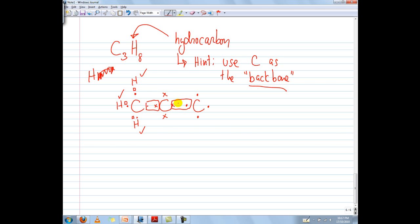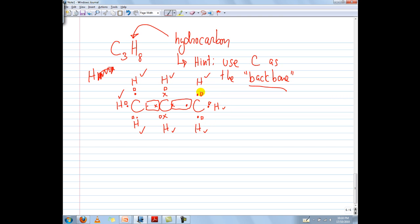Looking at the middle carbon, it has 6 electrons, meaning it needs 2 more electrons to become stable — to have that full octet of 8 electrons. So I'm going to put another 2 H's, one on top and one on the bottom, and each of them donates 1 electron. Both hydrogens are now stable, and checking the carbon — 2, 4, 6, 8 — it is also stable. I've now used 5 hydrogens out of 8, so I still need to place 3 more hydrogens on the remaining 3 unbonded electrons around the last carbon. Each of those hydrogens is now stable, and that carbon has 2, 4, 6, 8 electrons — also stable.